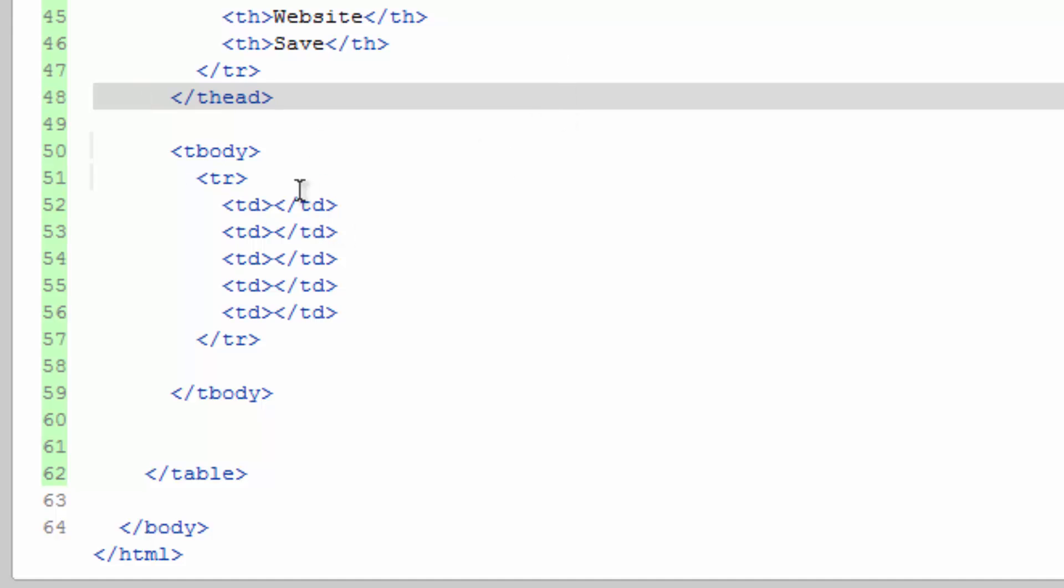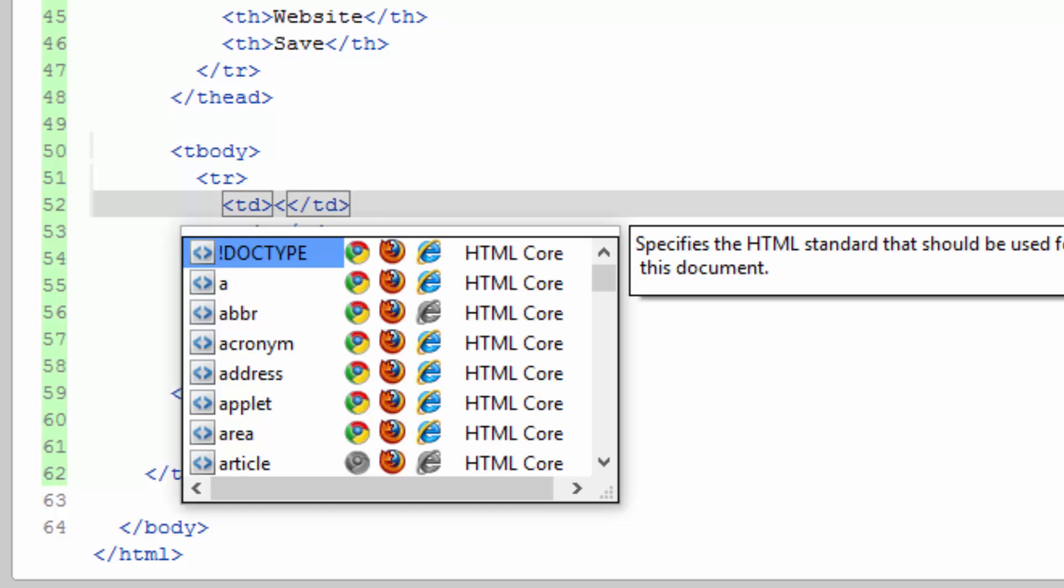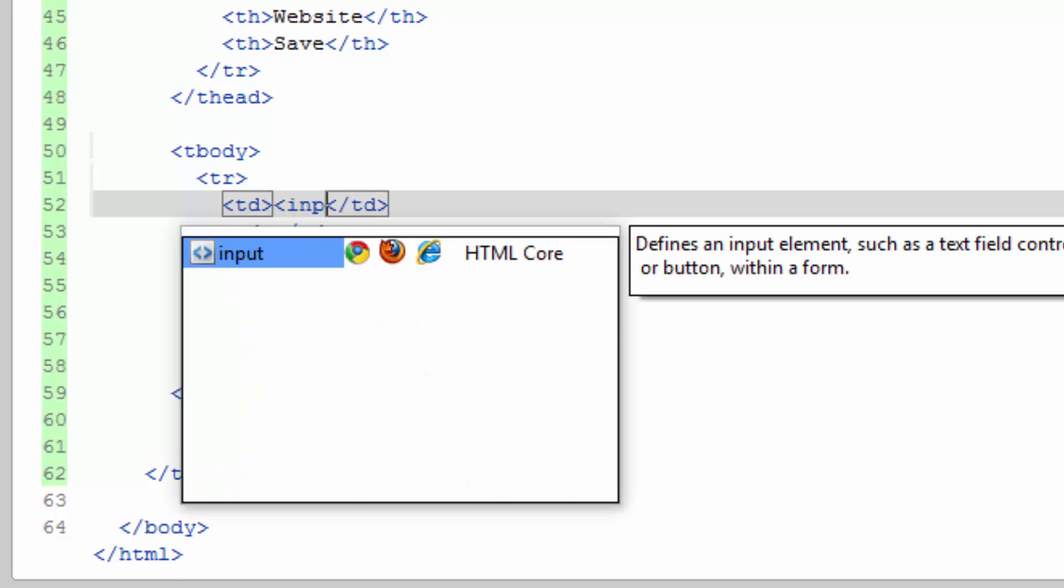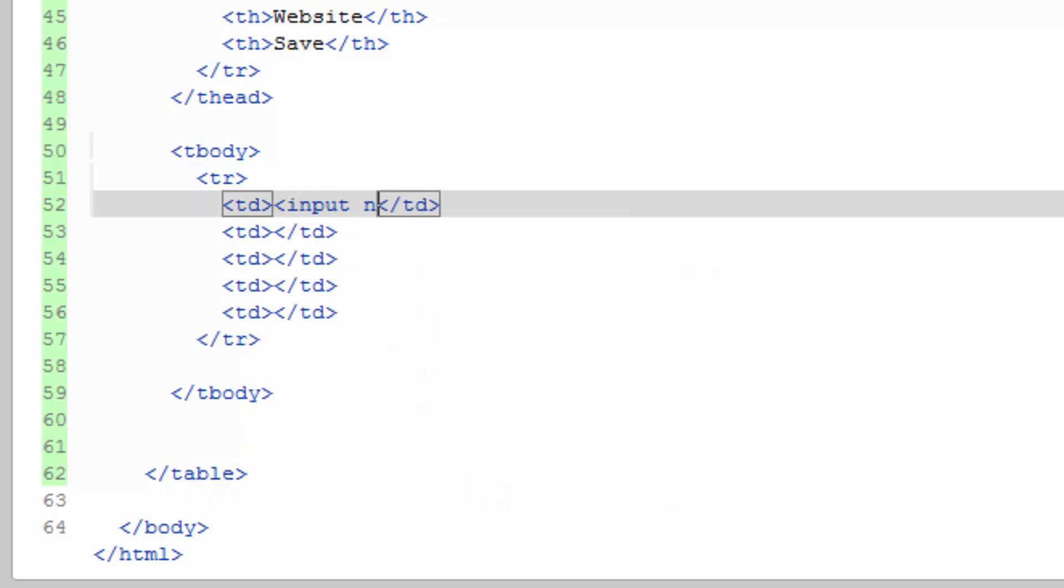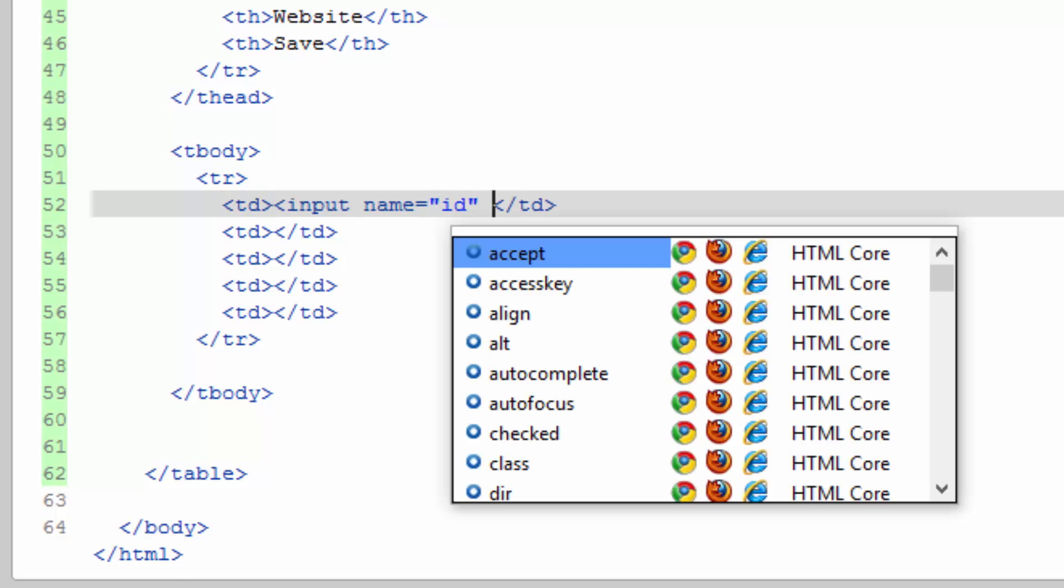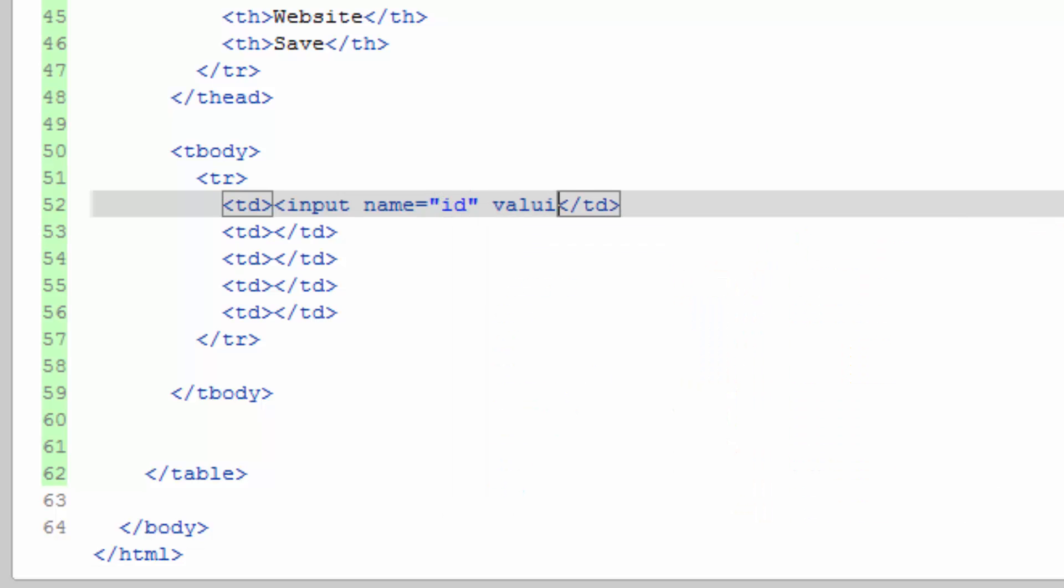And these are going to be input fields as well. So it's going to be similar to up here. Let's do an input. Name equals, this one is going to be ID. And we'll give it a value, but let's keep these empty for now.